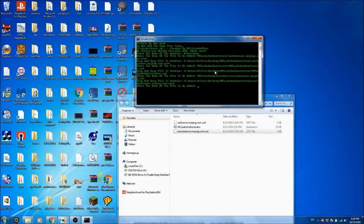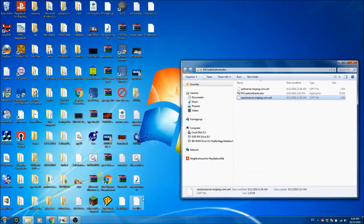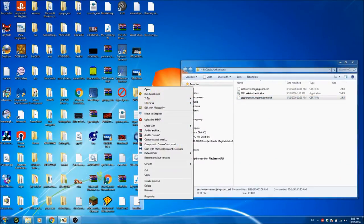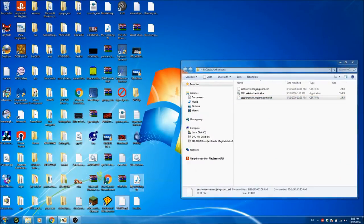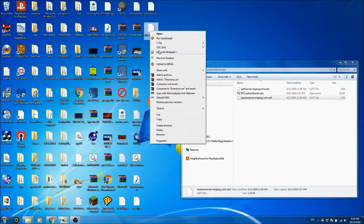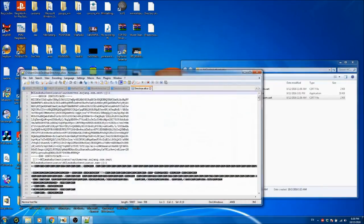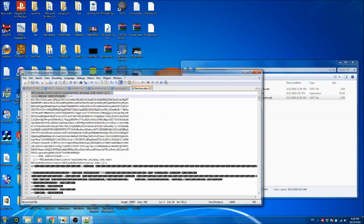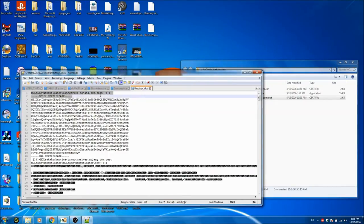All right, and there we go. That would add all three of those files, as you'll see here if I open directory.silica. You'll see here we have mceeksauthenticator slash authserver.mojang.com.cert.